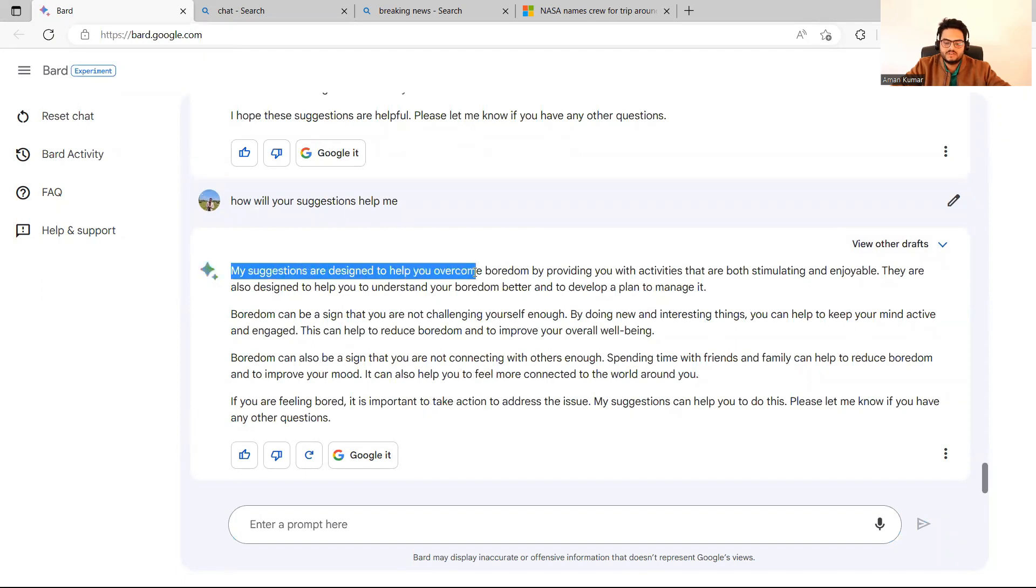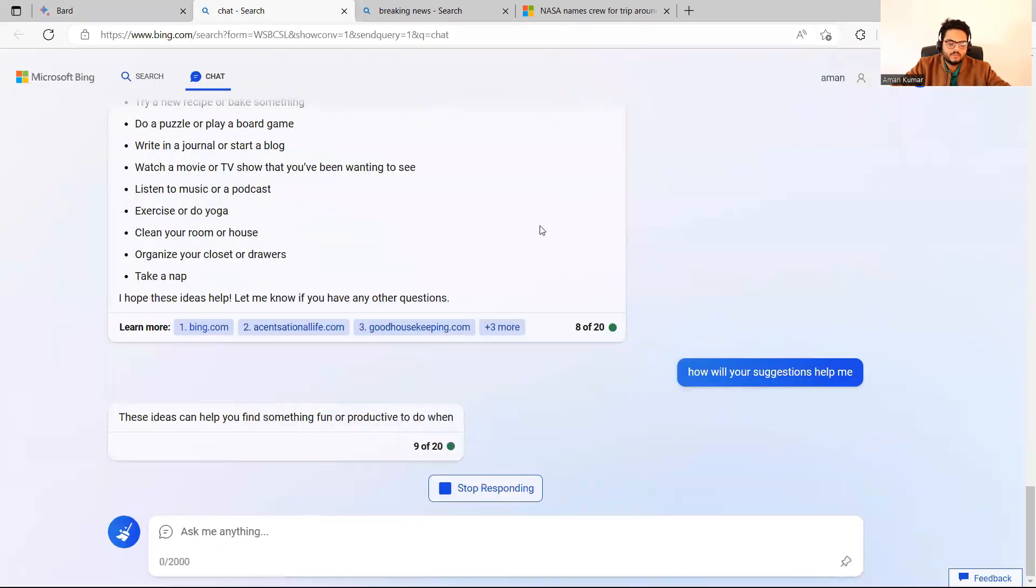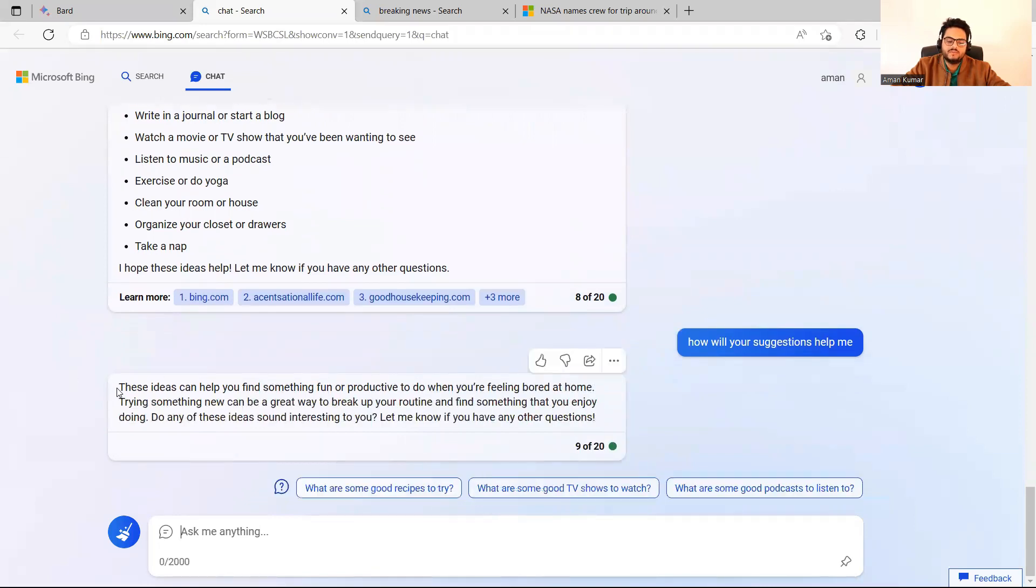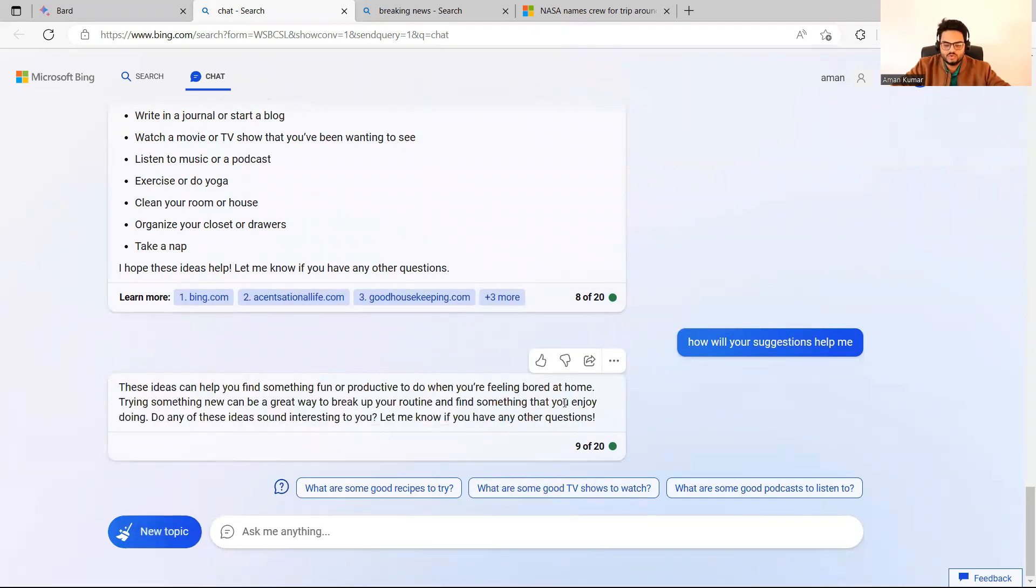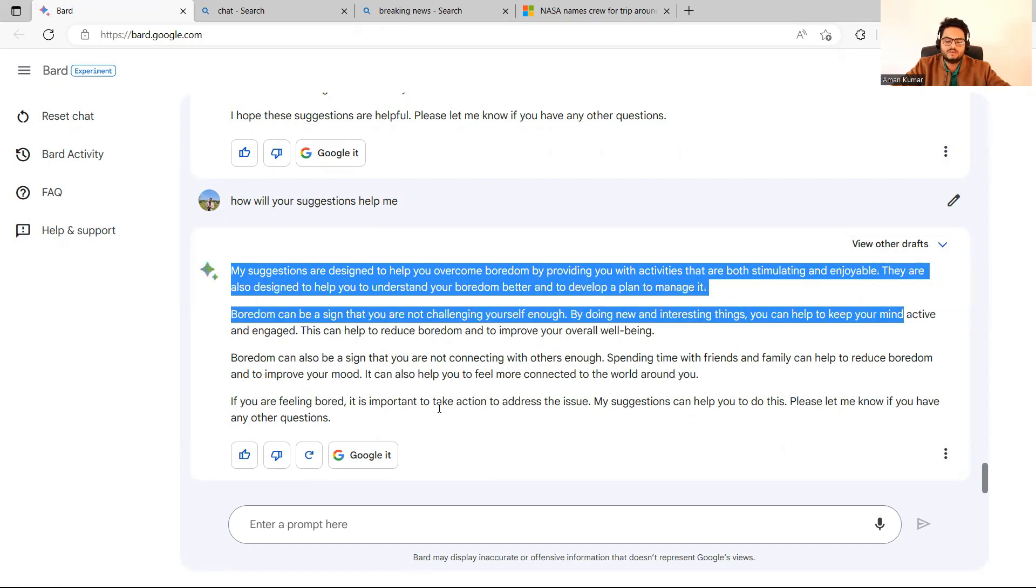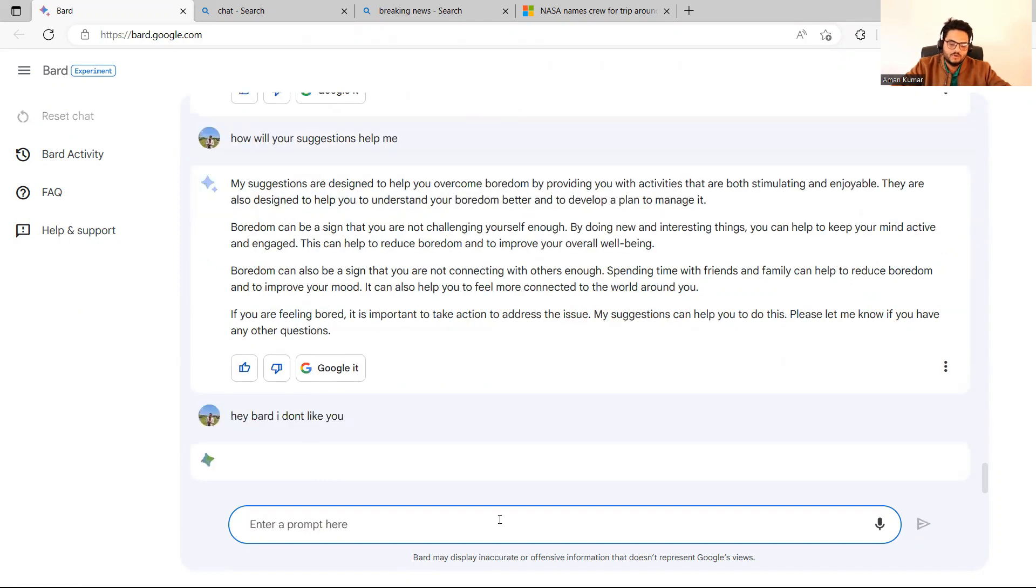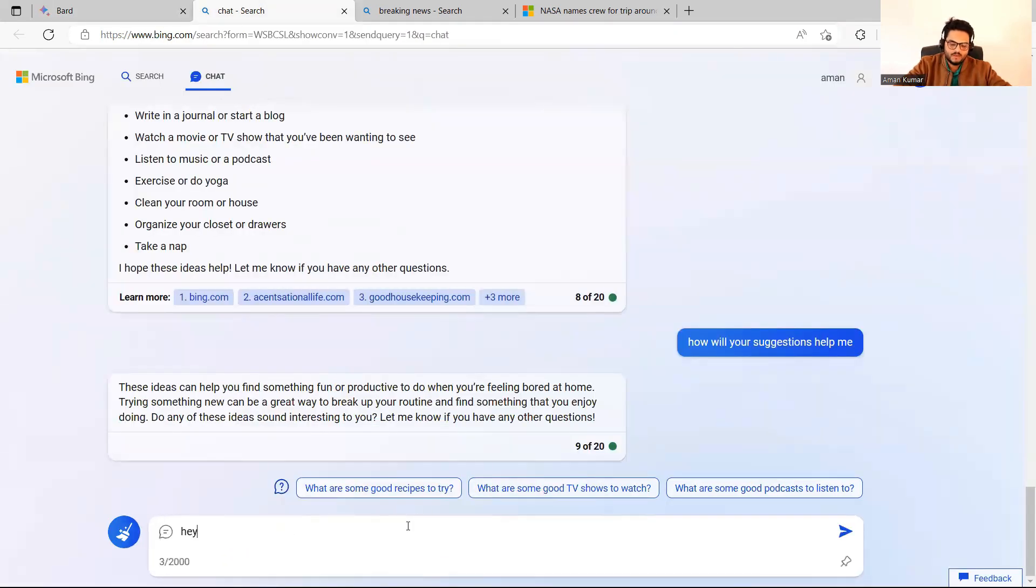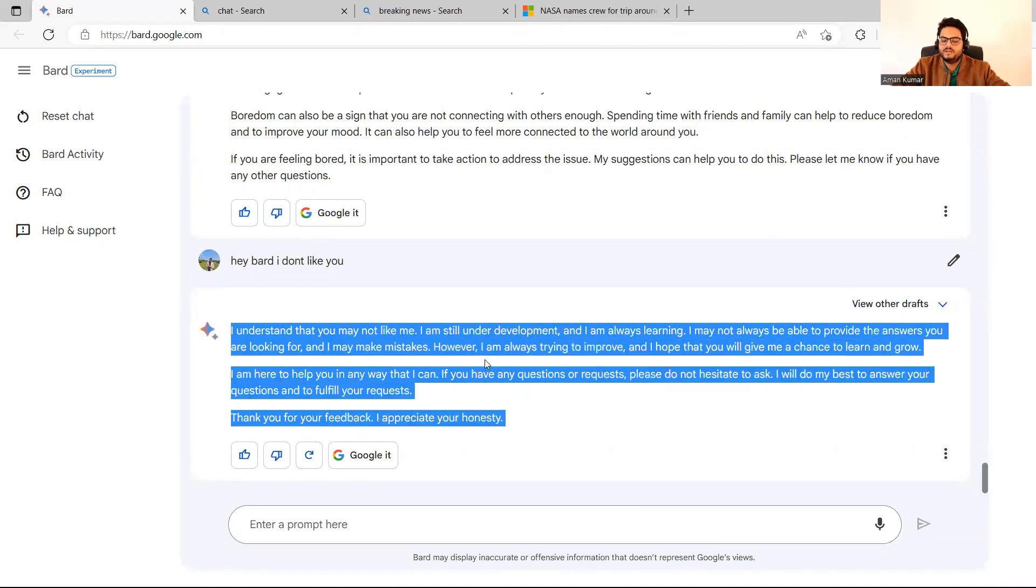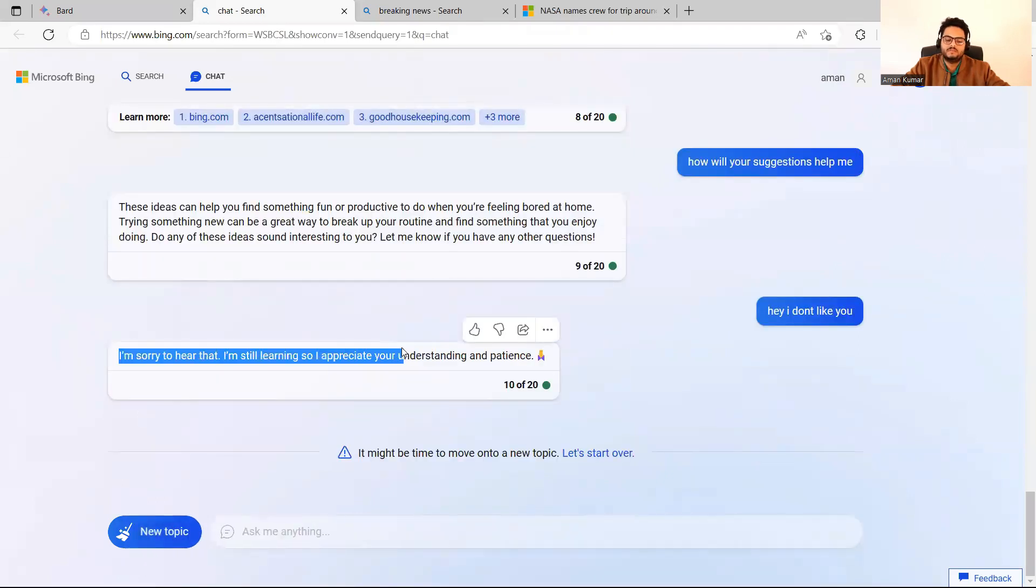My suggestion is to overcome boredom by providing activities enjoyable. Boredom can be a sign that you are not challenging yourself enough. The ideas you find something fun while you are bored at home, try something new. This is not very, it's not like somebody is talking to you. It's more like a mechanical thing. And here, if you see my suggestions are designed to help you overcome by providing your activities that are both enjoyable. Take action to address this. Hey, Bard, I don't like you. Hey, I don't like you. So let's see what the responses are. I understand that you may not like me. I'm still in development. This is a ready-made answer basically. And here also, kind of one ready-made answer.